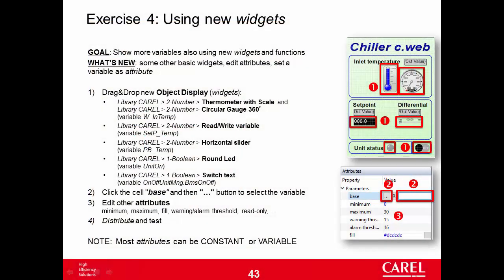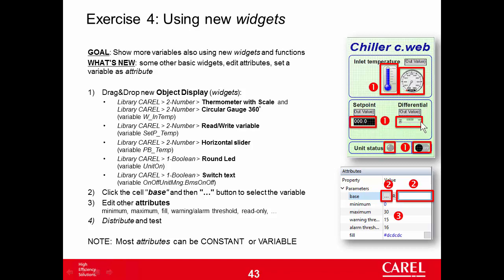Exercise for new widgets. We will use the same variables we used in the previous exercise to drive new widgets. The water inlet temperature will drive a thermometer with scale and a circular gauge. The setpoint will drive a numeric field, a horizontal slider for the differential, and unit status to drive a switch and a round LED.